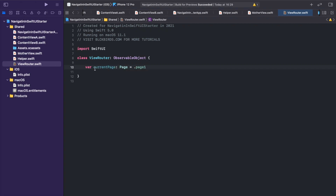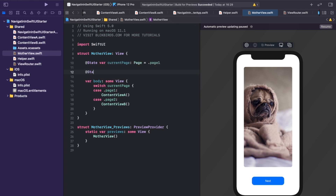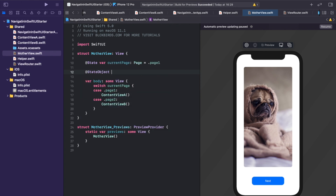The views that will observe the ViewRouter — especially the MotherView — should get notified and updated when the page assigned to currentPage changes. To do this we use the @Published property wrapper. The @Published property wrapper works very similarly to the @State property wrapper: every time the value of the wrapped property changes, every observing view updates. To make the MotherView observe the ViewRouter, we need to declare a @StateObject property, which is used for binding views to observable objects.